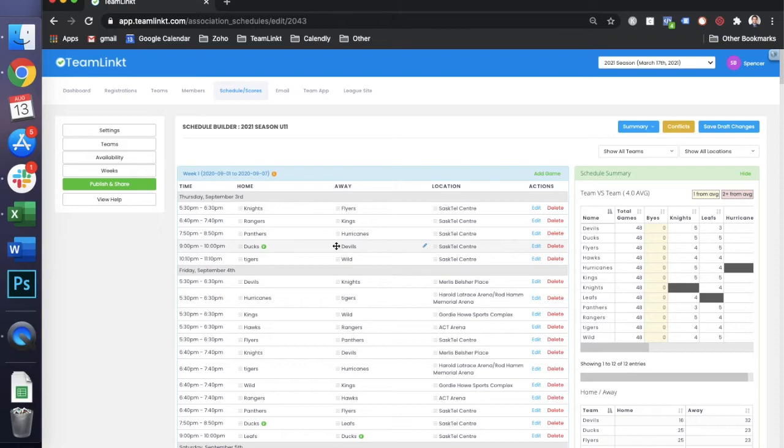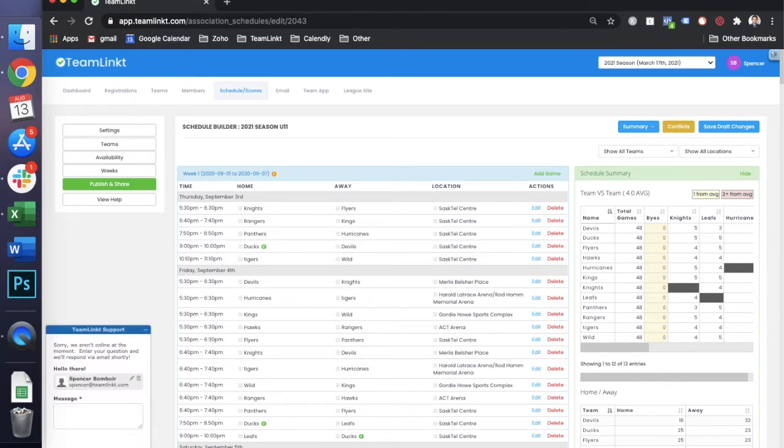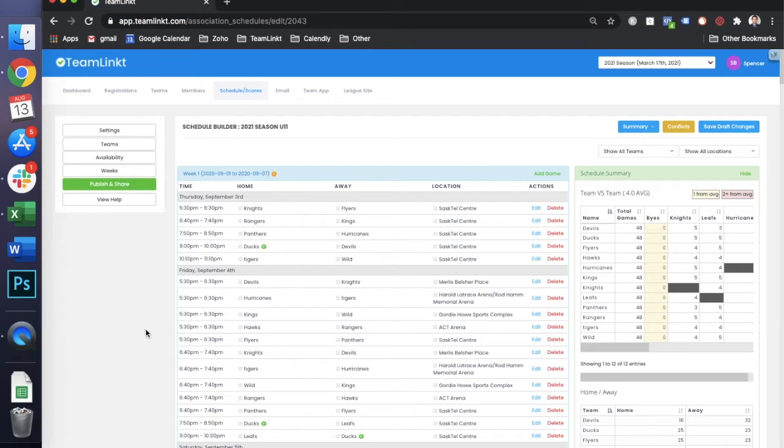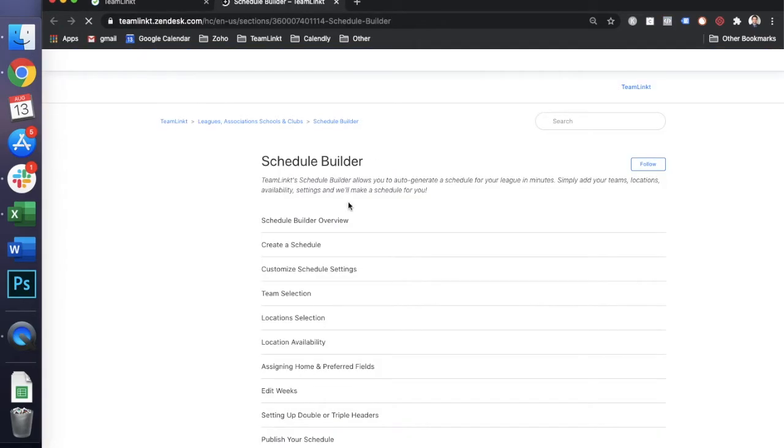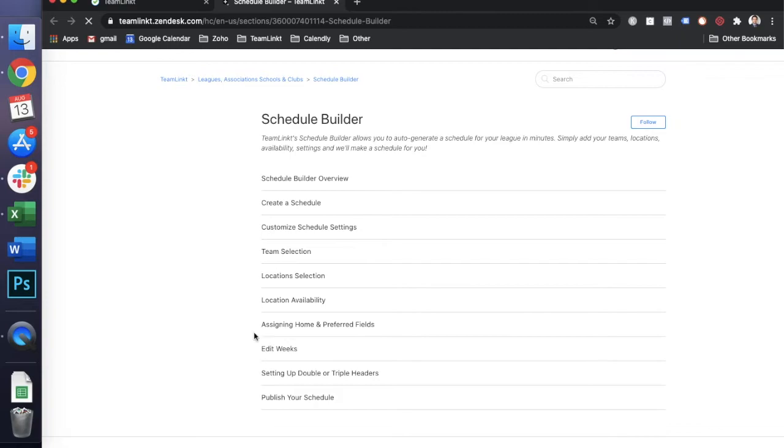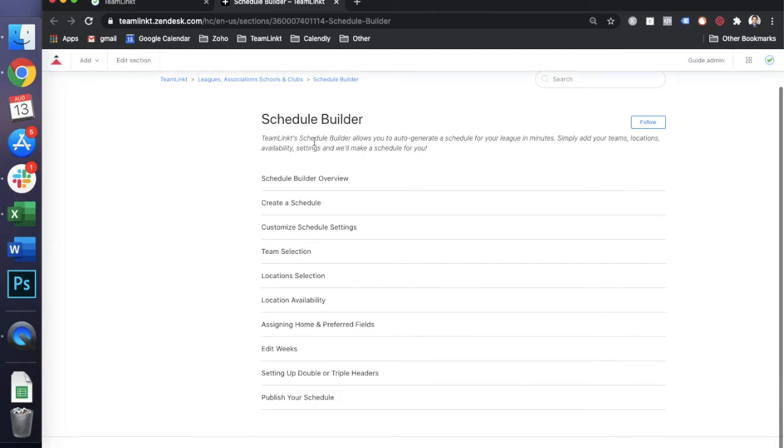At any time if you're stuck, if you have premium support, you can send us a chat message and we'll get back to you right away, or you can view our help articles which are available 24/7 and should outline everything else that you need to know in the schedule builder.